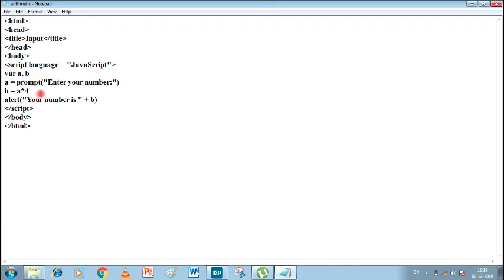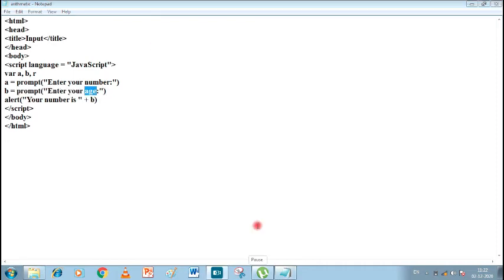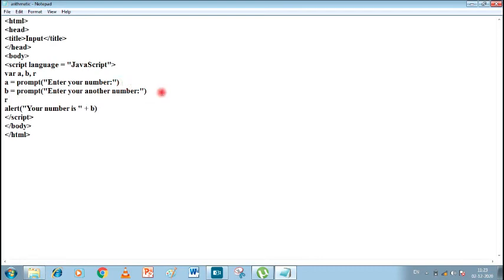This time we will take two numbers. We have A, B, and one more variable R. I'll paste another prompt for B — it will ask 'Enter another number'. Then R equals A times B (R = A * B). In the alert, 'Your number is' will display R, since R holds the multiplication result.